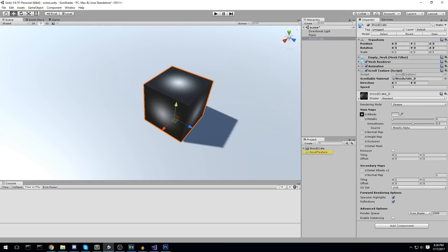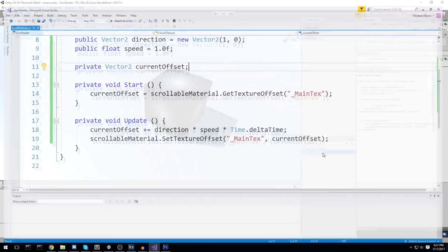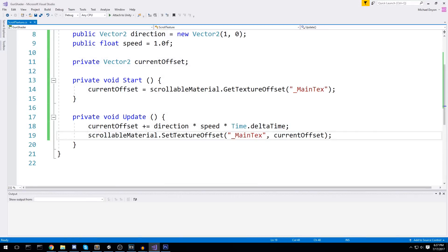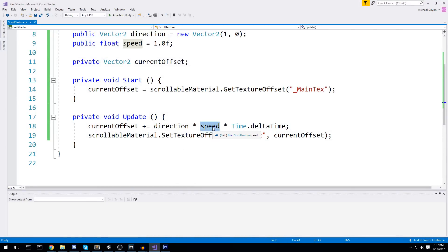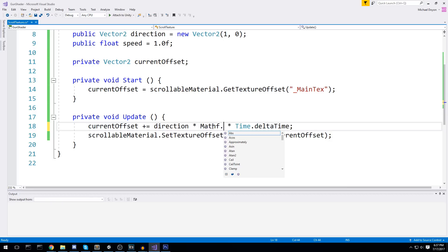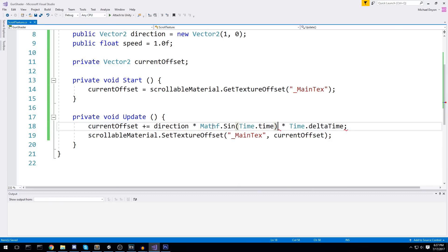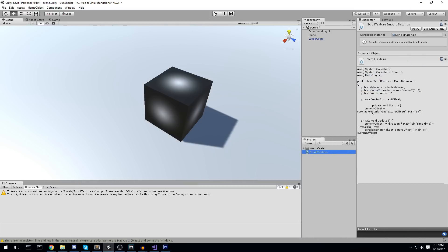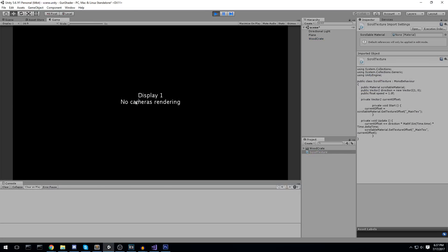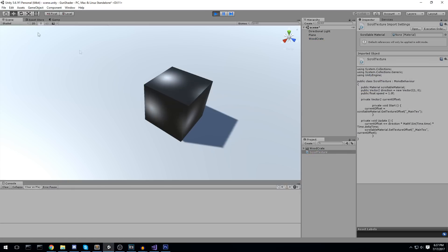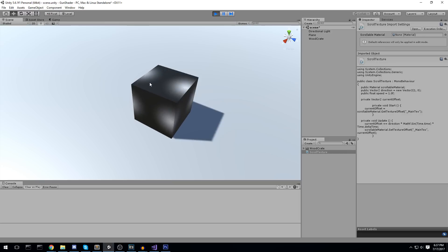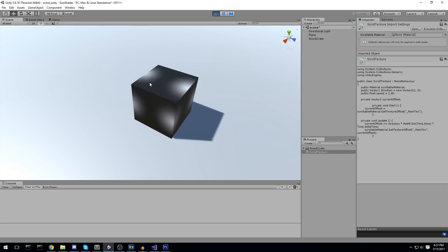You can also change the formula a bit. Here we have a simple scrolling. If we go back inside of our script, we can actually change this for something. Let's use the direction, but instead of doing time speed, we can do times Mathf.sin with time.time in it. We'll have a wave animation. It's going to go forth and then come back. There are multiple things you could do with this. Of course, you just have to be a little bit creative.